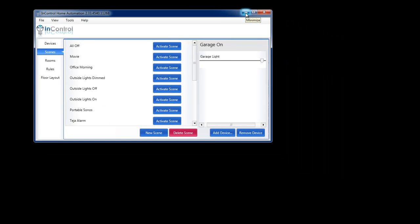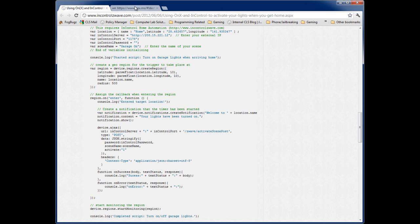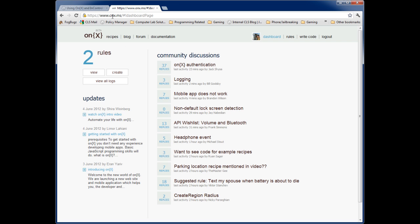I'm going to go ahead and close InControl and open up the OnX website. This is a website — it's www.onx.ms. This is something that Microsoft made and it's free. What this will do is use the GPS on my phone to track where I'm at, and once I've neared my home, it's going to tell InControl to activate that scene we just created called Garage On.